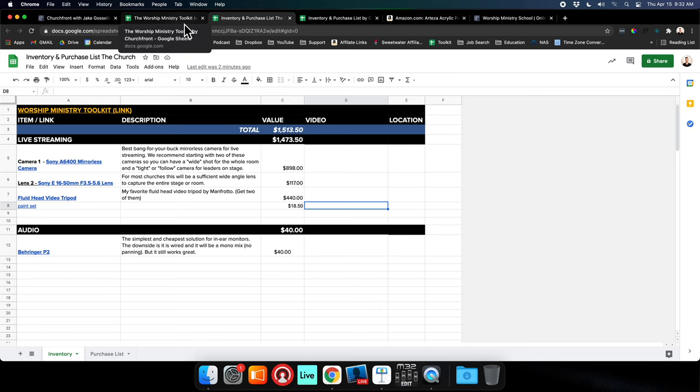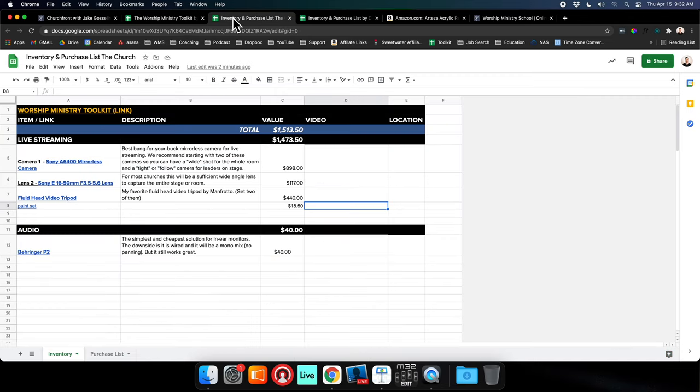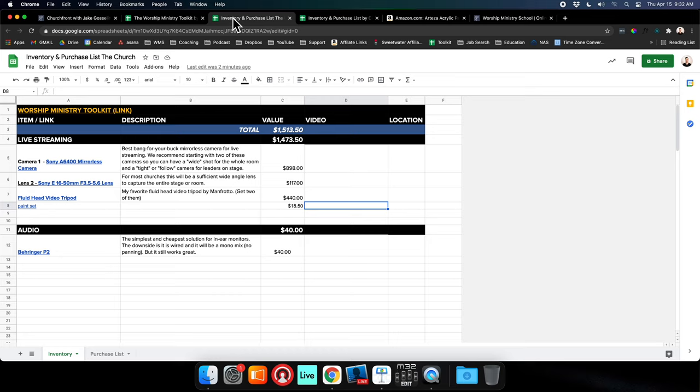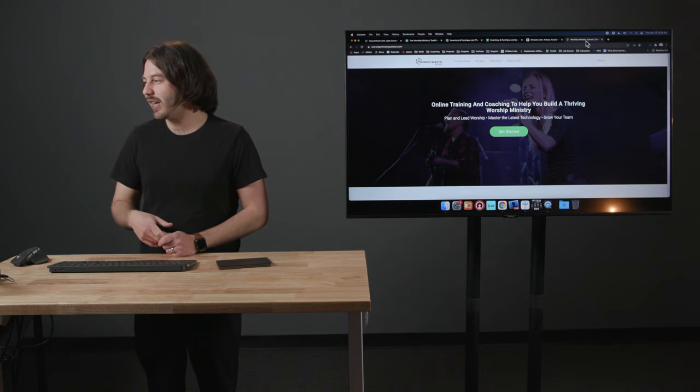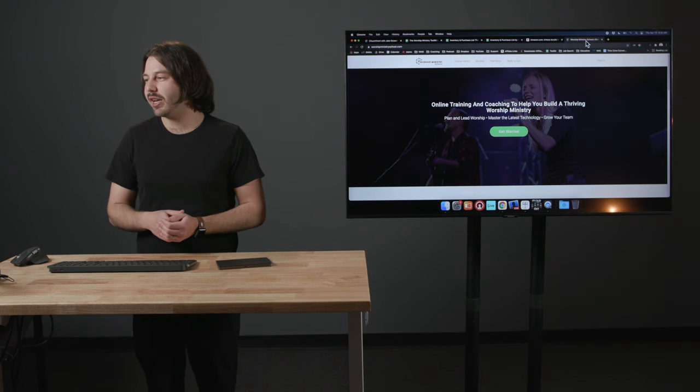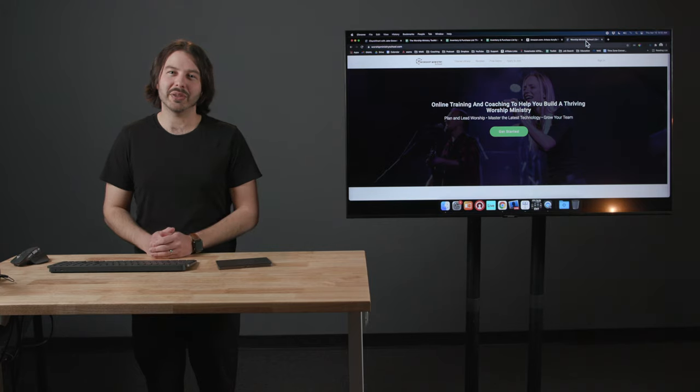I encourage you to download the Worship Ministry Toolkit, copy your own Inventory and Purchase List, make a list of what you have in your inventory, find out what you need to buy. And if you want specific one-on-one coaching where we can talk through exactly what your needs are and how to make sure what you buy works within your ecosystem and that it's going to be a good purchase decision, feel free to go to worshipministryschool.com. Click the green Get Started link today and we can help you grow yourself and your ministry.